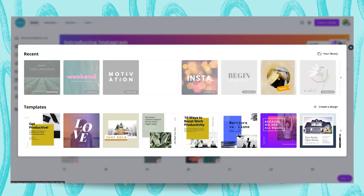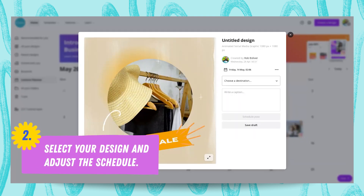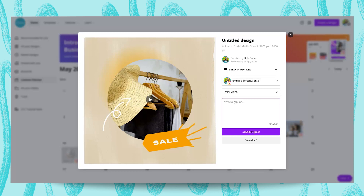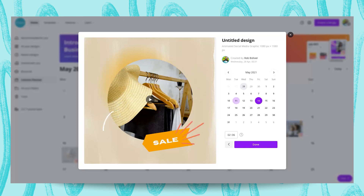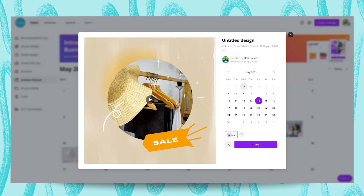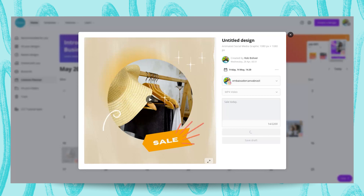In this case, what we're going to do is click on this one here and select this — this is a video. As you guys can see, I'm just going to select the destination, select it as a video, and also type the caption: 'Sale today.' And you can put your hashtag or whatever you need. If you click on the date at the top, you can change the date and the time — in this case we're going to put it at 20 past two. And we're going to click on Done and Schedule Post. So now we've scheduled another post in a different way using the Content Planner directly, which is really, really nice.